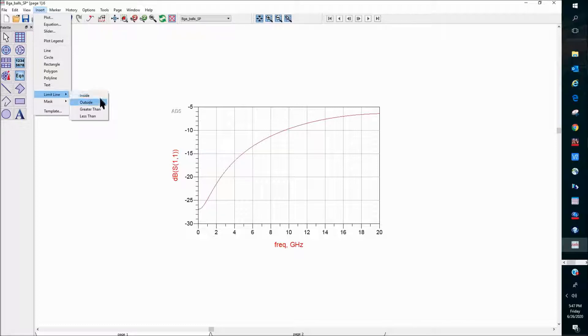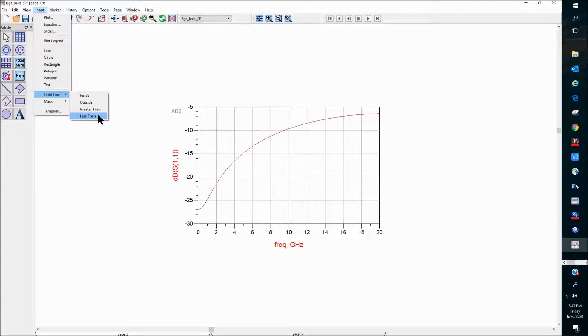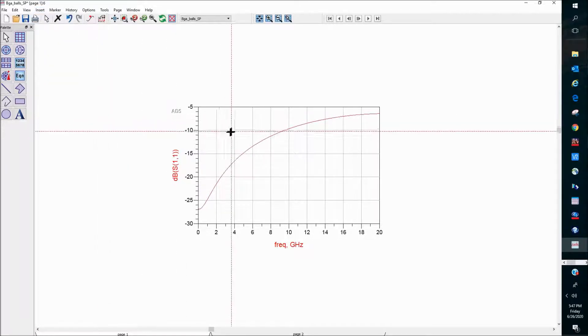Inside, outside, greater than, or less than. So for a return loss, we would want to use the less than option.